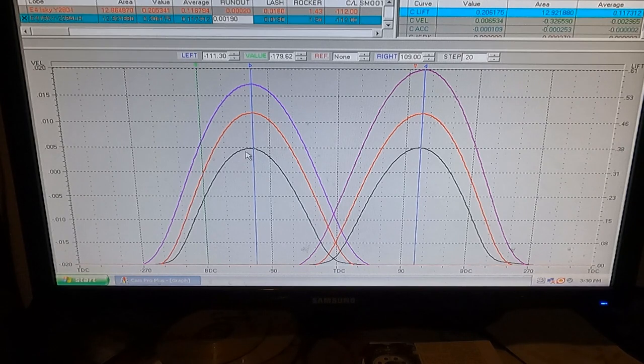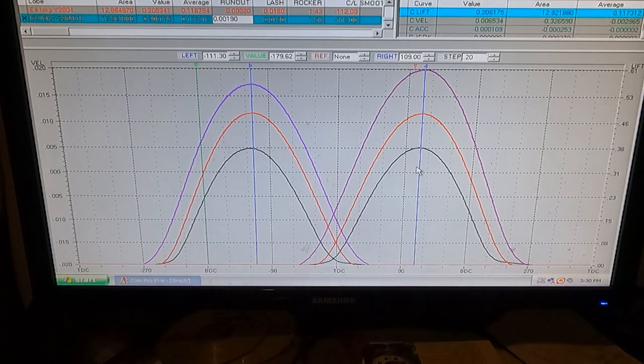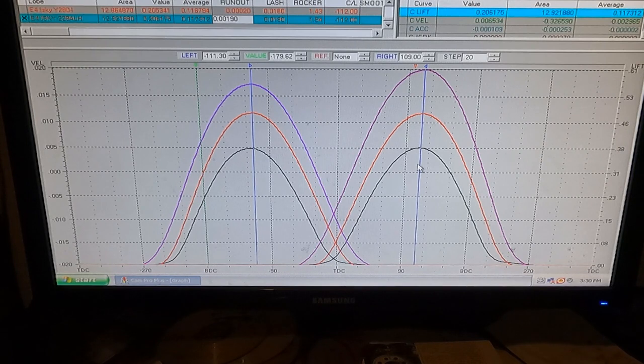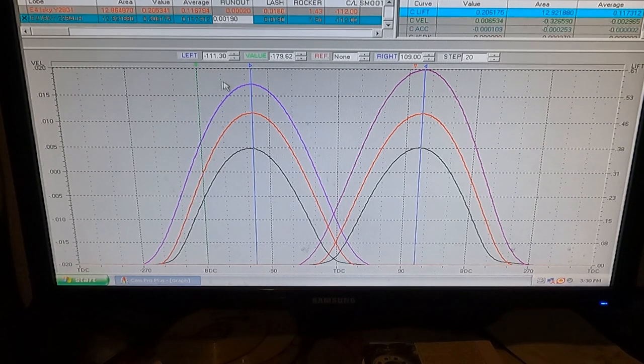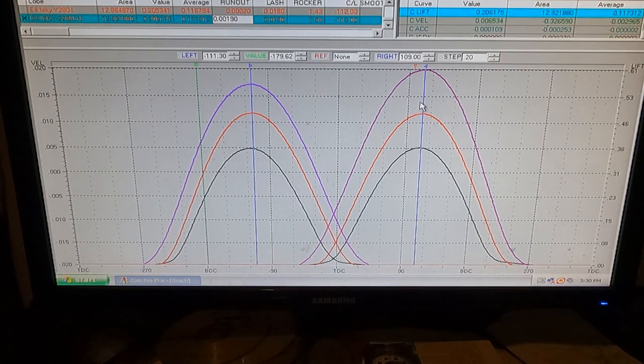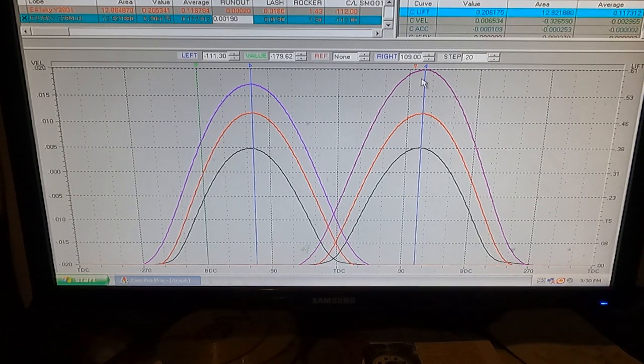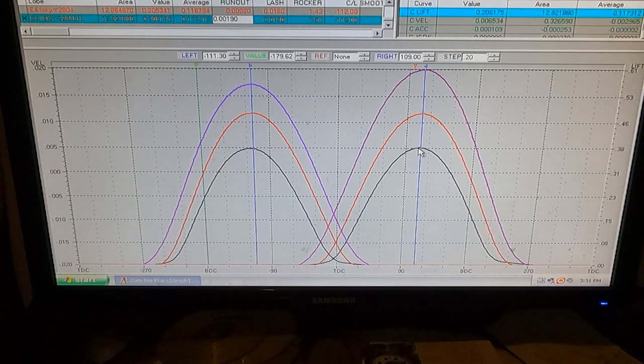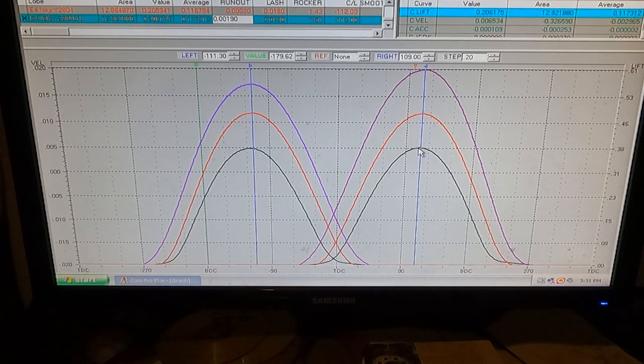In black, these are stock. This is an ECZ that I pulled out of the file. And then in purple, these are lobes out of a drag car, so you can basically see, okay, here's stock in black.